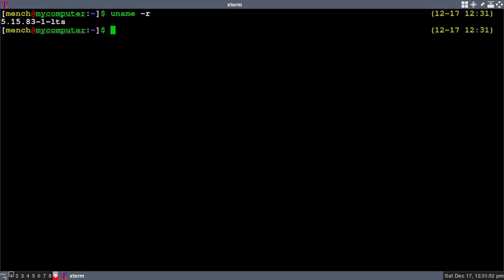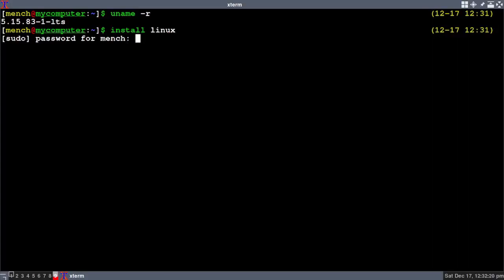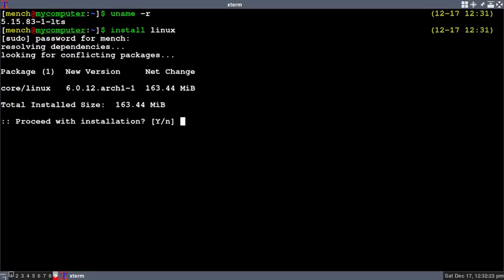If you did not download my zsh rc file, you'll have to type in this command: 'sudo pacman -S linux' and hit enter. But if you have my zsh rc file, you can type in 'install linux'. I'm going to hit enter and type my password. It's installing the Linux stable kernel.